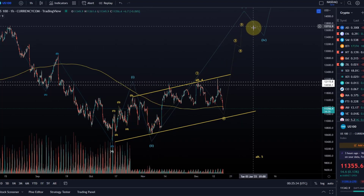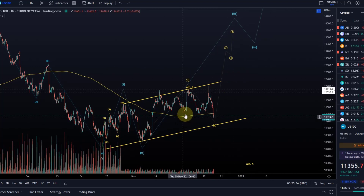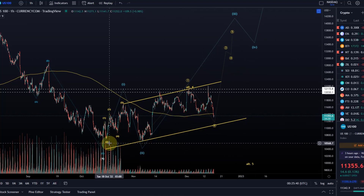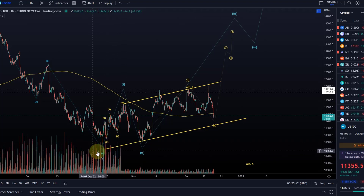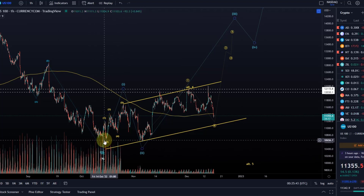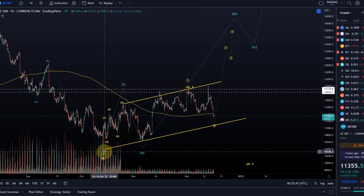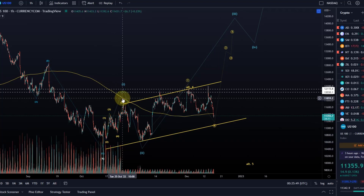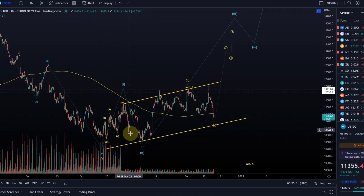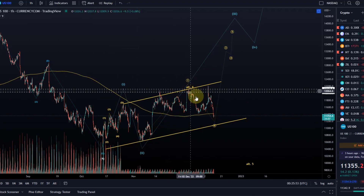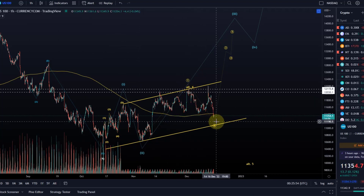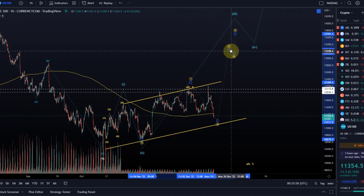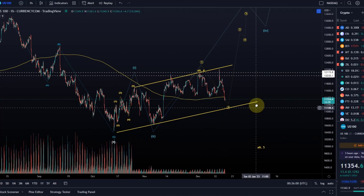Is it guaranteed? Absolutely not. But it currently is the primary expectation as long as we are holding support, because we created a more substantial low back in October and we've seen several five-wave move structures to the upside. We had five waves up here, five waves up here, and ideally we're moving on in five waves in the next wave three, which we're going to talk about in a minute.